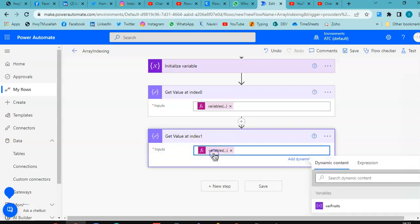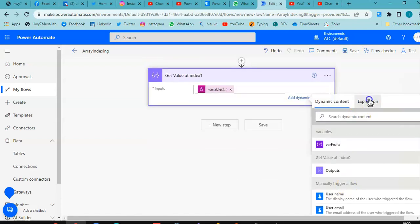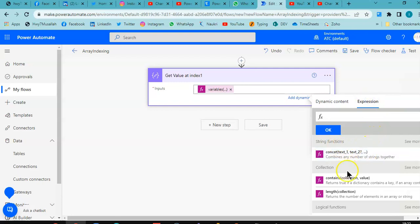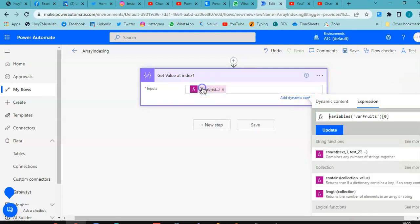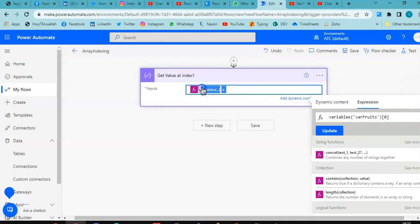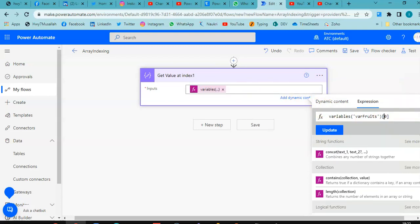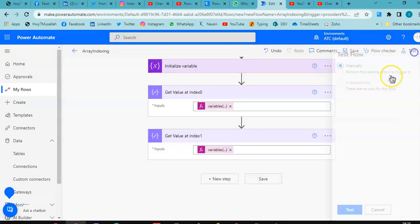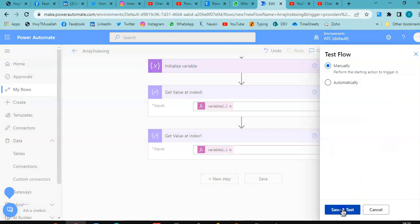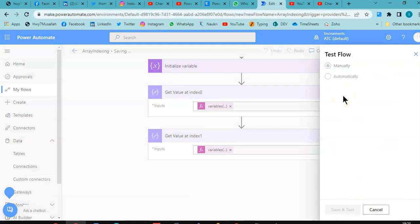Come here, expression. Set the value to one. Save. Go to the next one. Save and test.